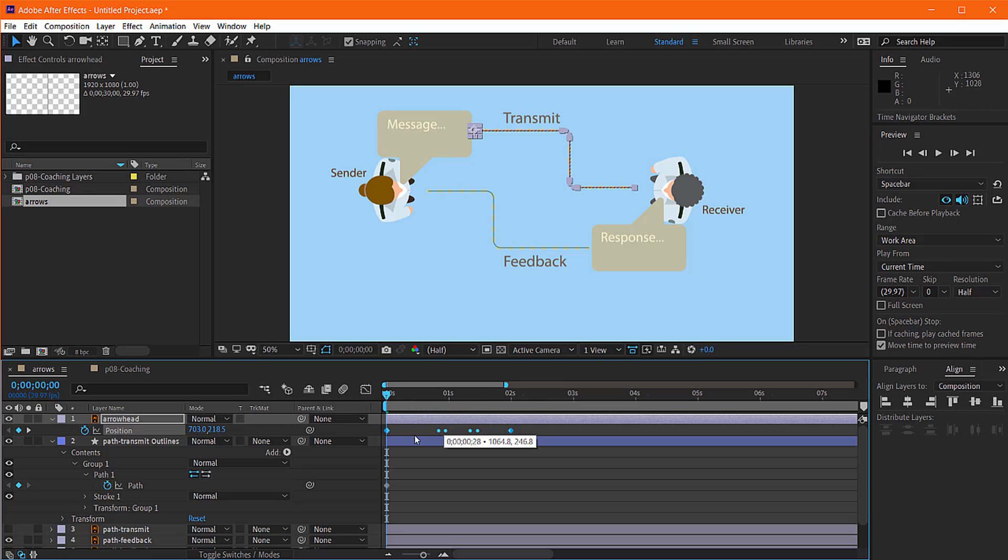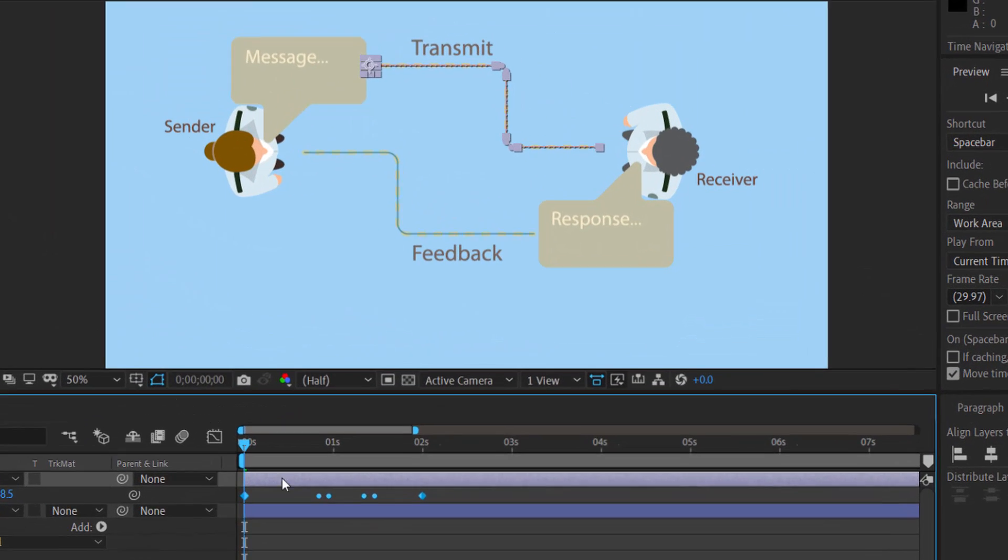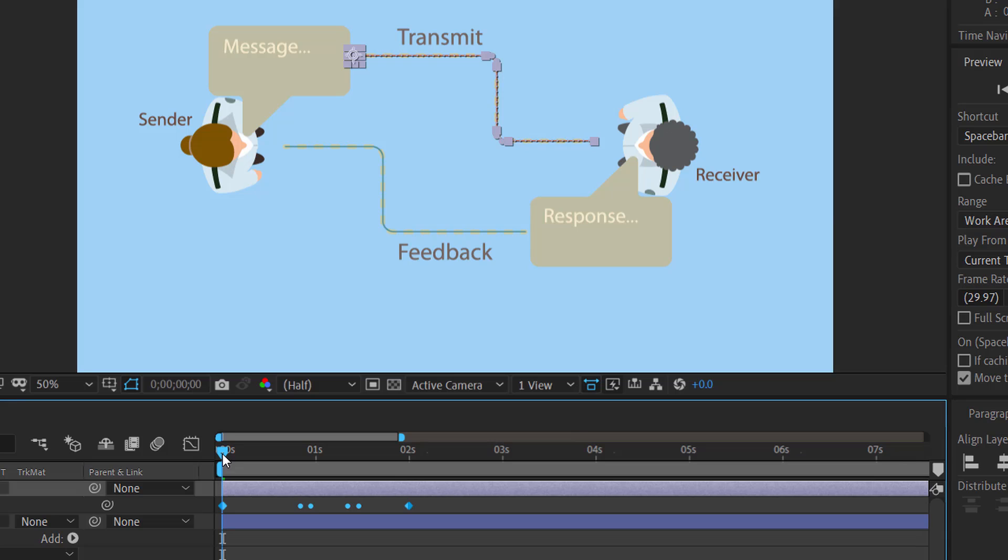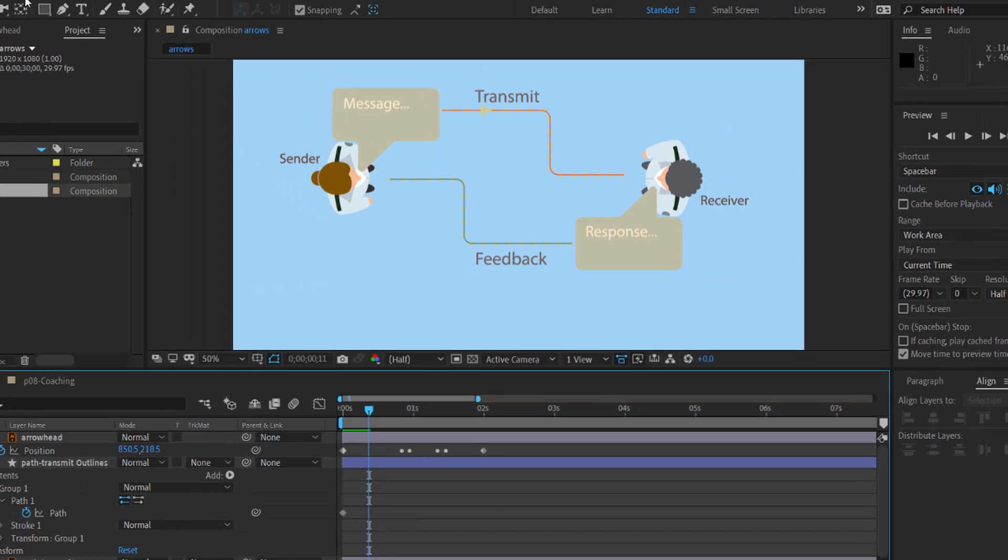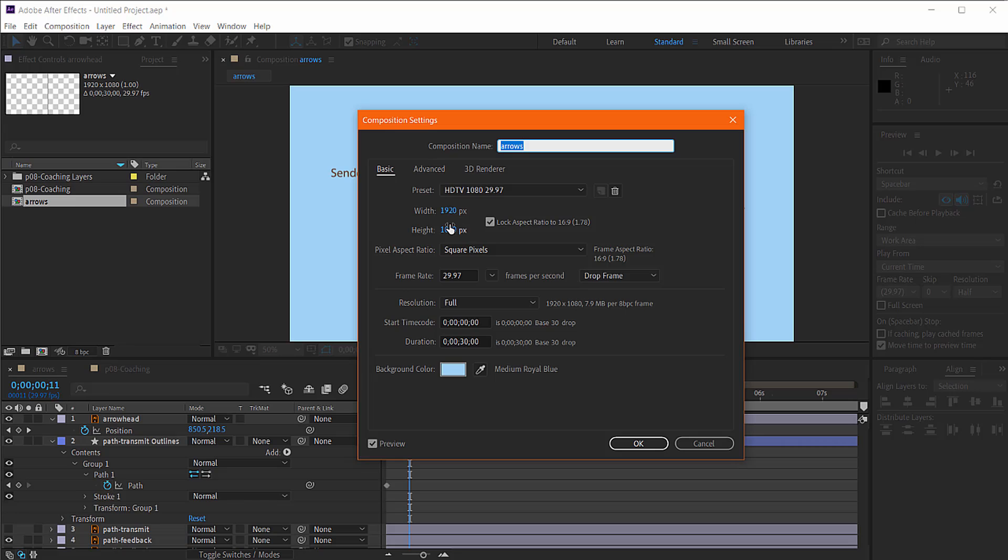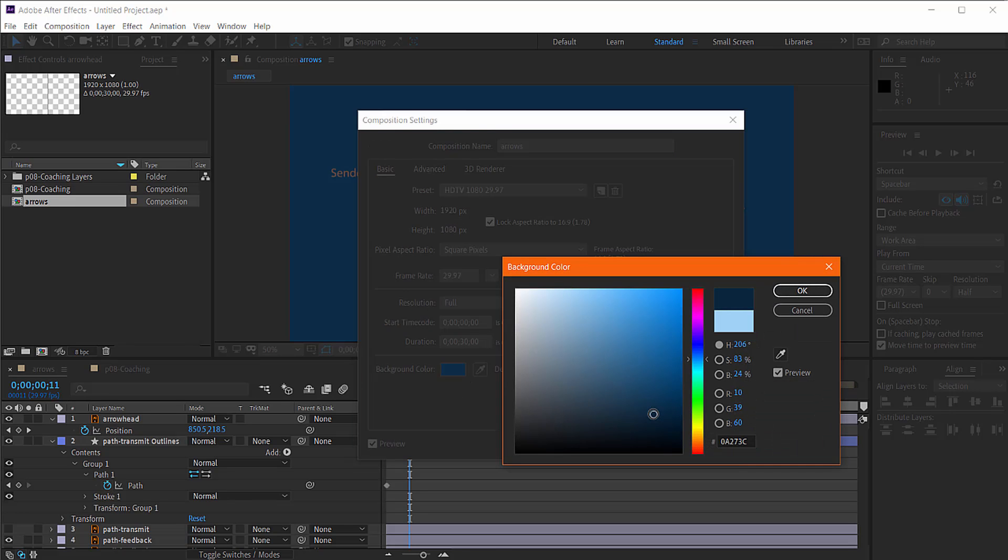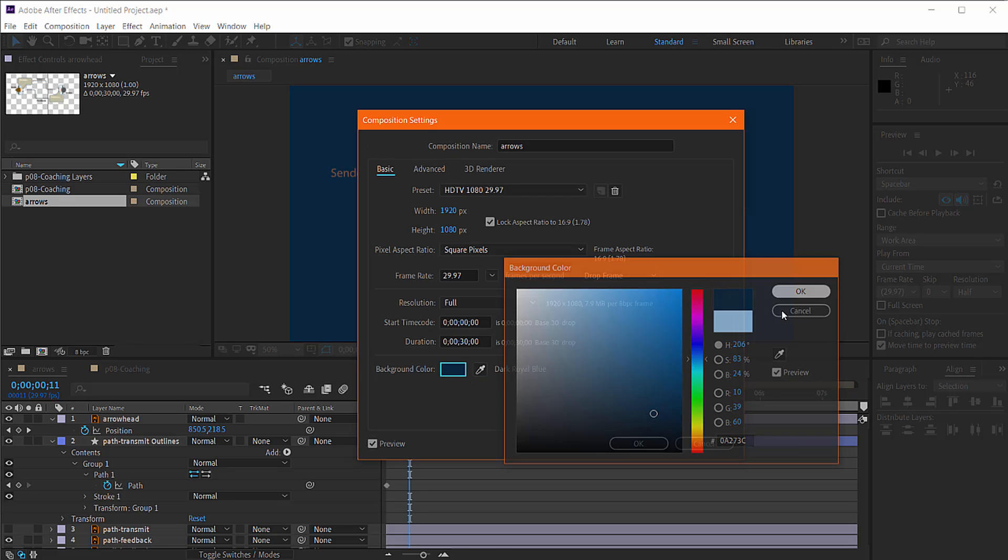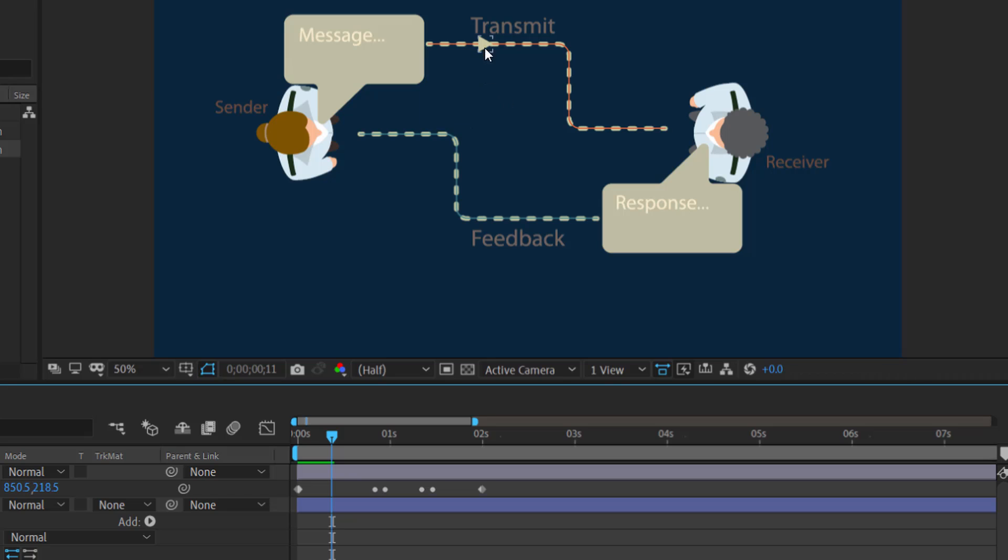Let me zoom in a little bit here so we can see. Okay, so each of your little nodes for your path are going to appear as keyframes here. And as you can see, our little arrowhead here, that blue's kind of tough to follow. Let's darken it down.